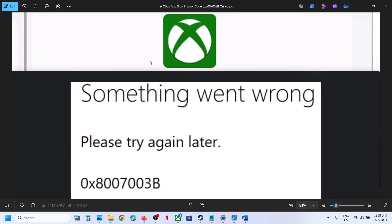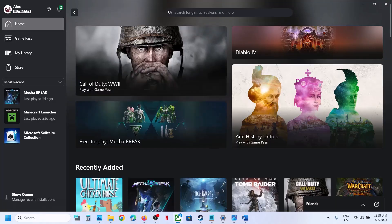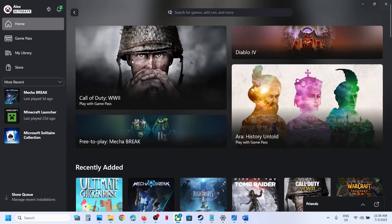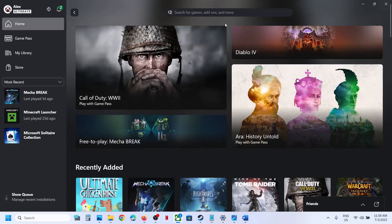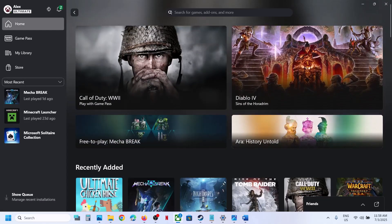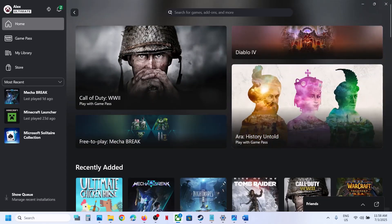One of the steps shown in this video should help you fix this error and you should be able to log in to Xbox app successfully. That'll be all — thank you so much for your time, and please like this video and subscribe to my channel.